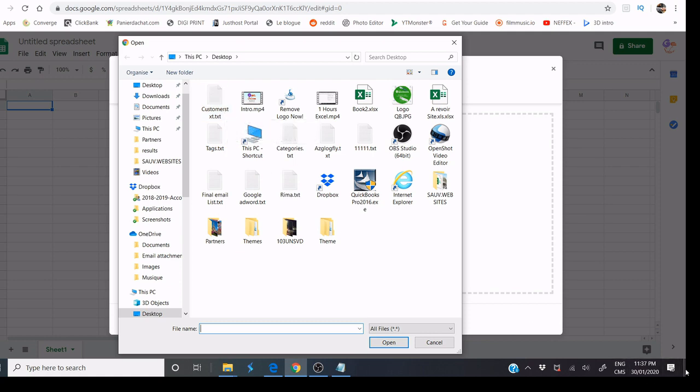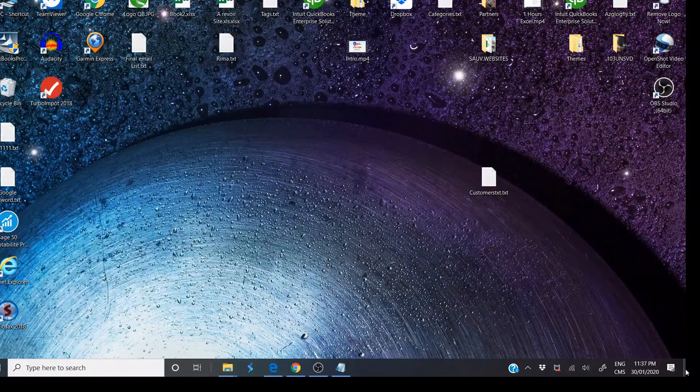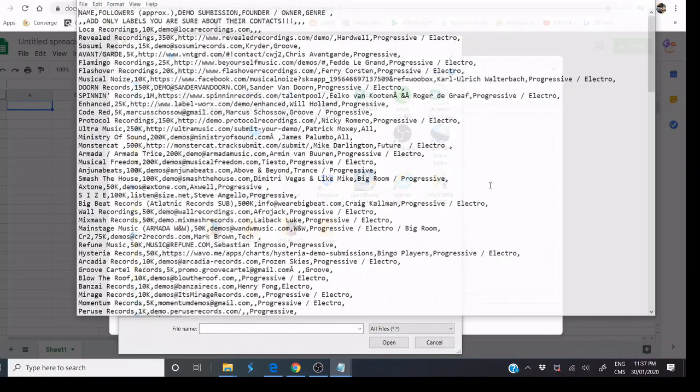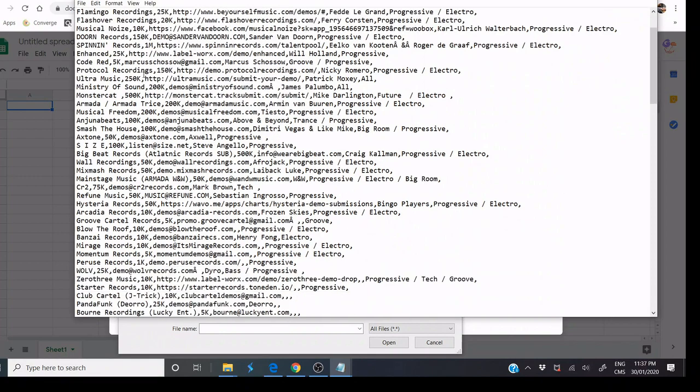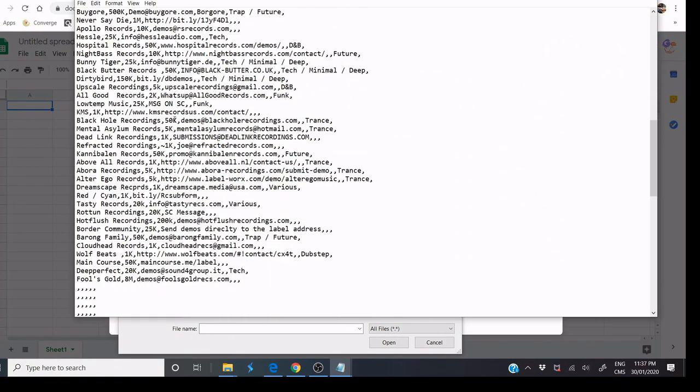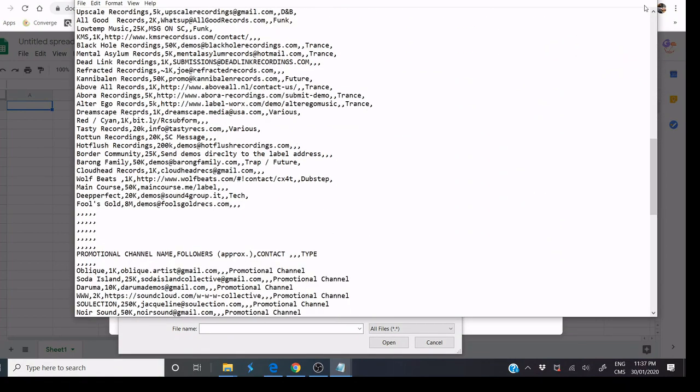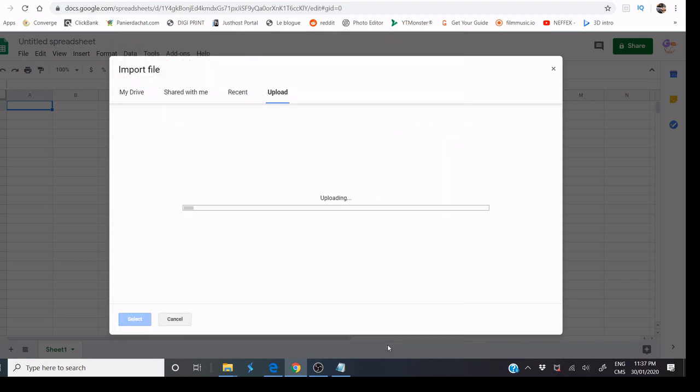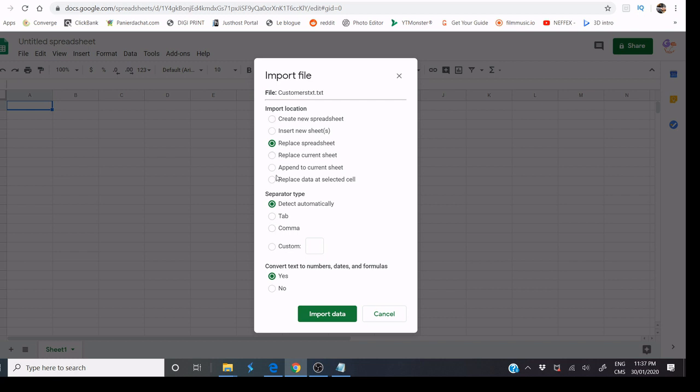We can check this file together. Customers is a CSV file. I select it and Open. You don't need to do anything, and we click Import Data.